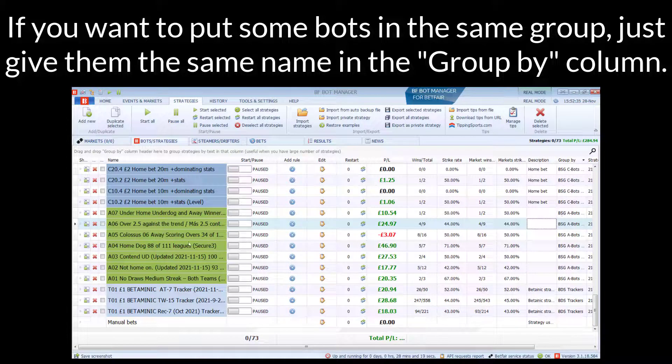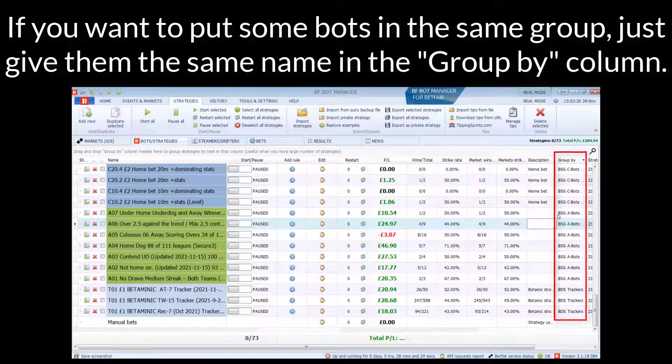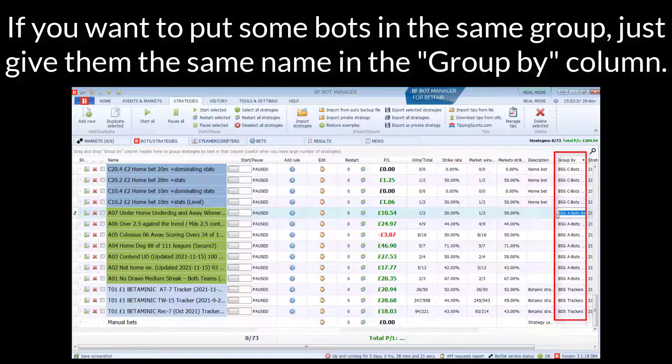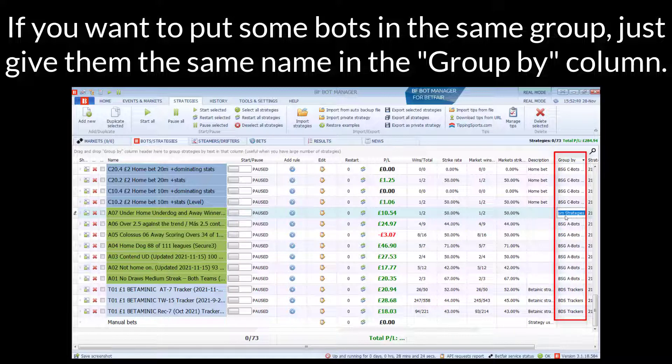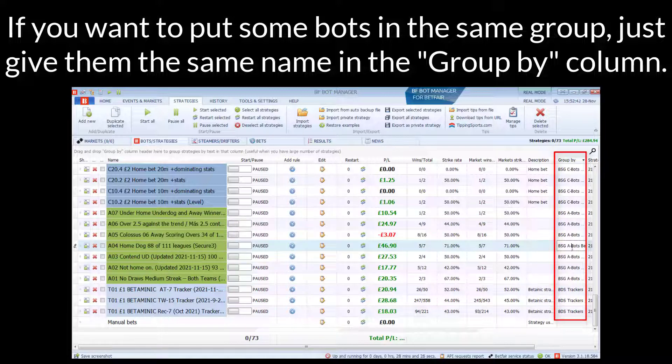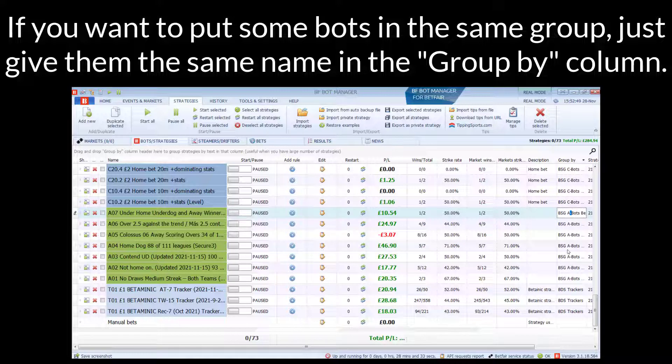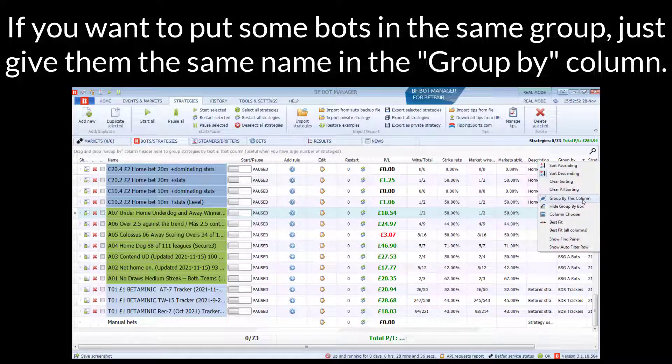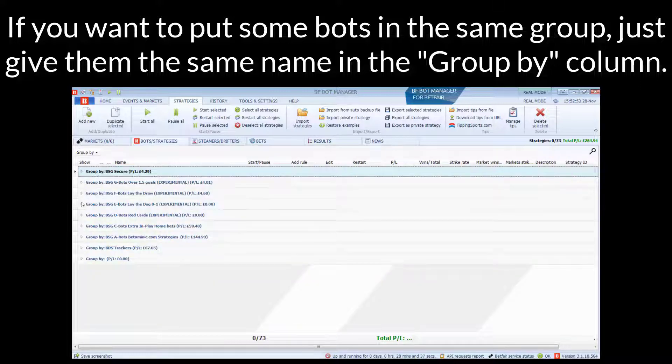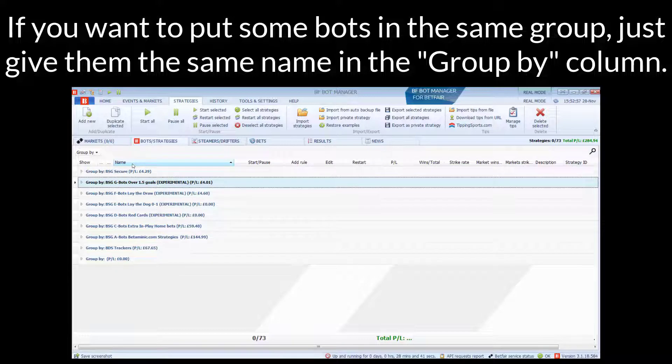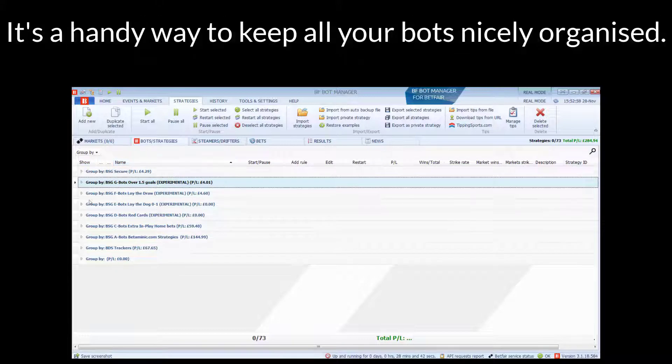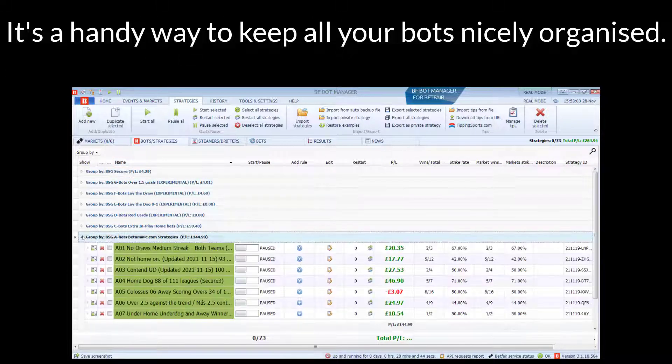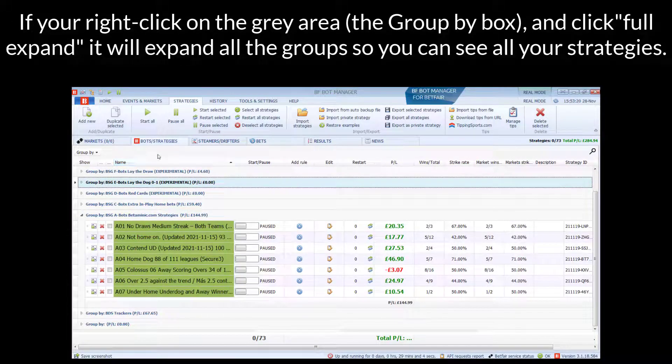...if you want a group of strategies to appear together, just give them the same name in the Group by Column. Any bots with the same text in the Group by Column will be grouped together when you click Group by this Column. It's a really handy way to keep all your bots nicely organised.